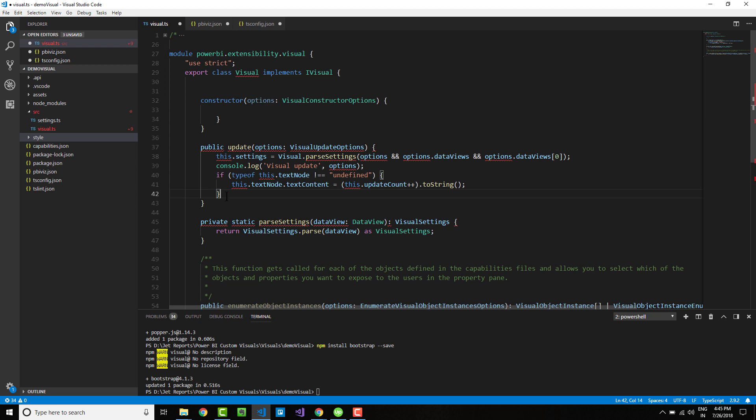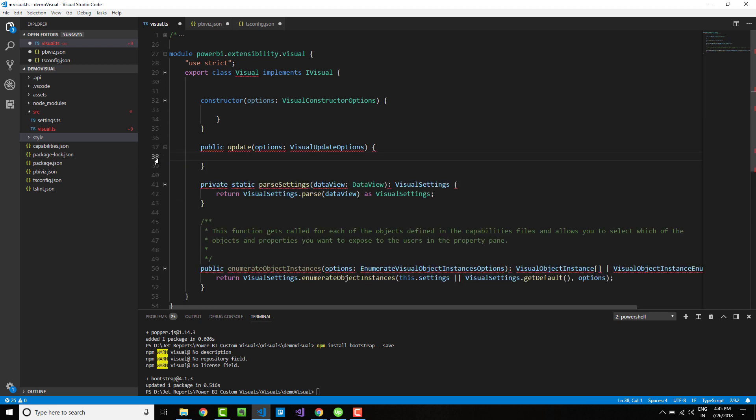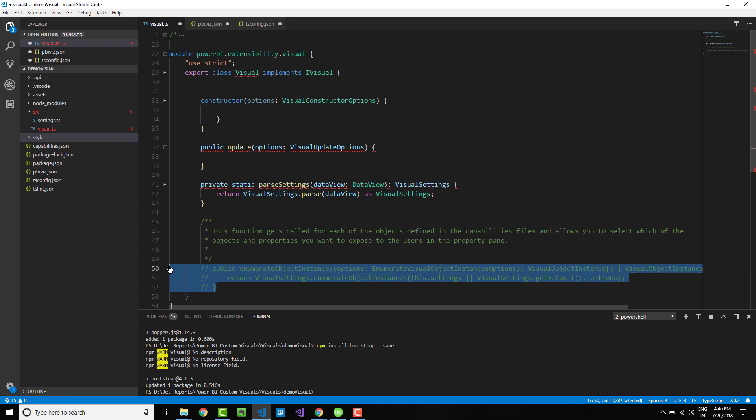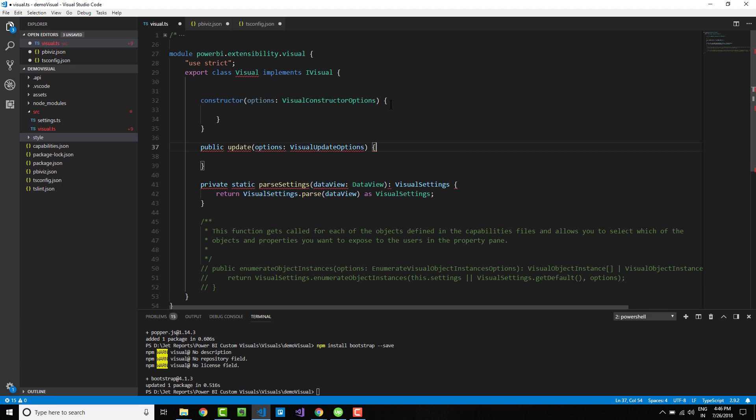I will comment out this code using Ctrl+K+C instead of removing it. Now I have a bare bone structure that I can use to develop my custom visual.